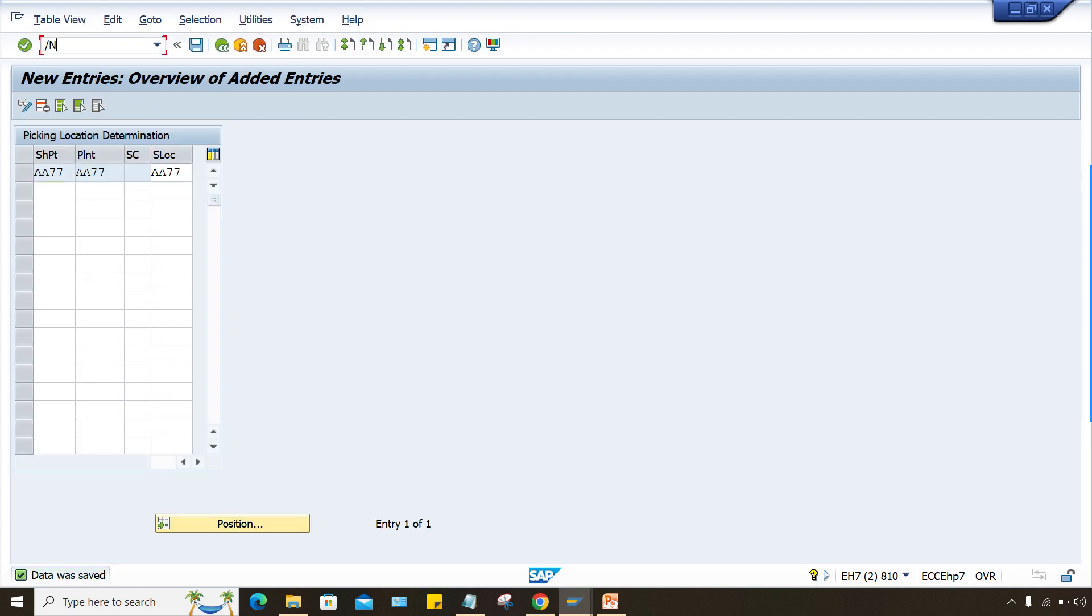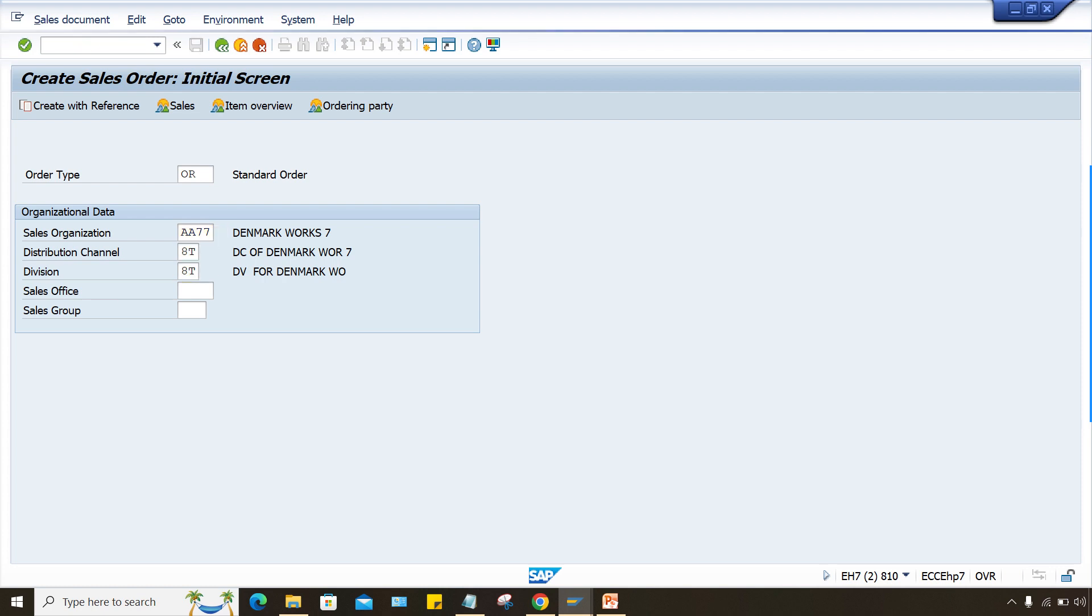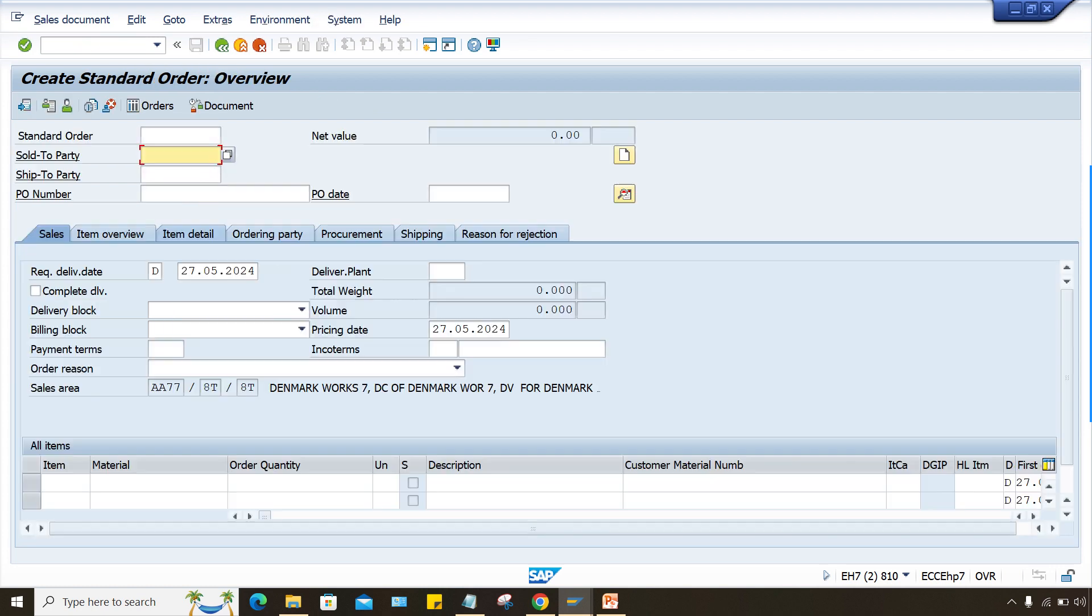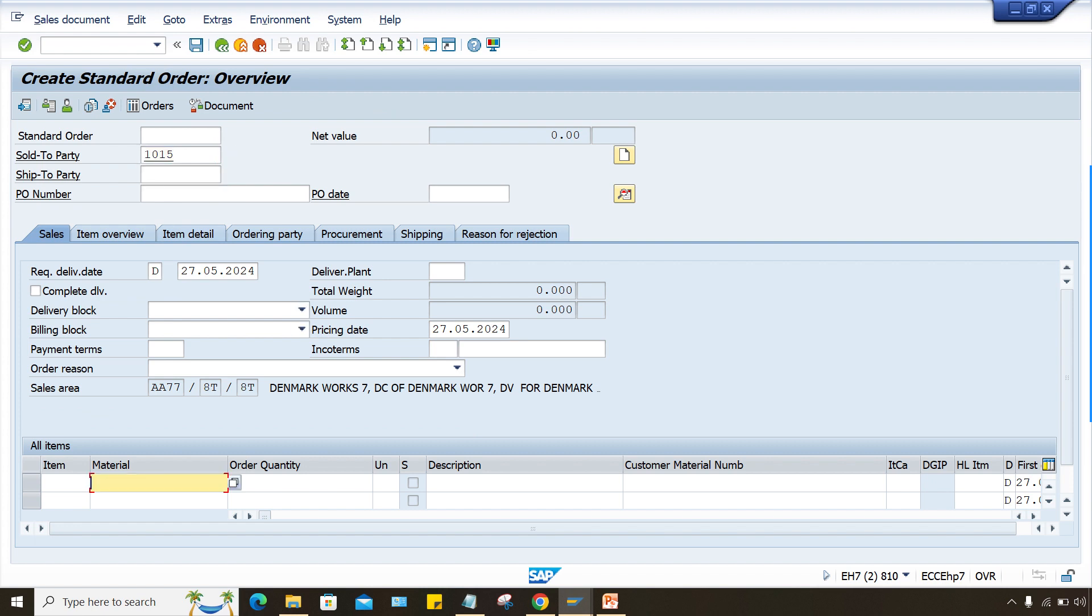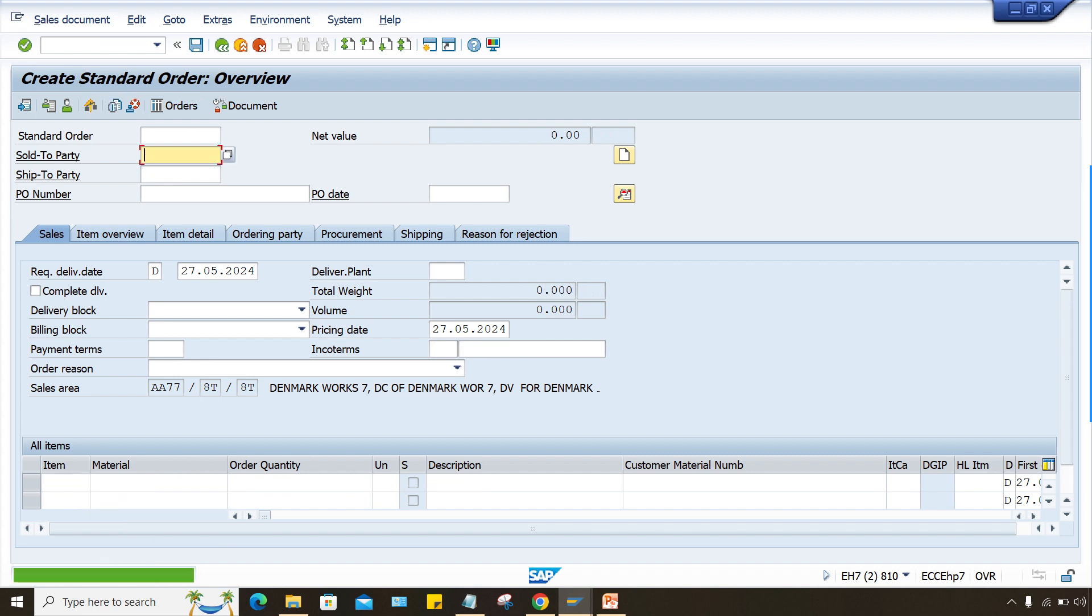Now go to, so delivery is already done. So I will just create a new sales order here. All your sales organization, distribution channel, division details you have to enter. And then after press enter, give your customer number, your material code, any quantity guys, press enter here and just save it. Your sales order is created. 108. Now what next?